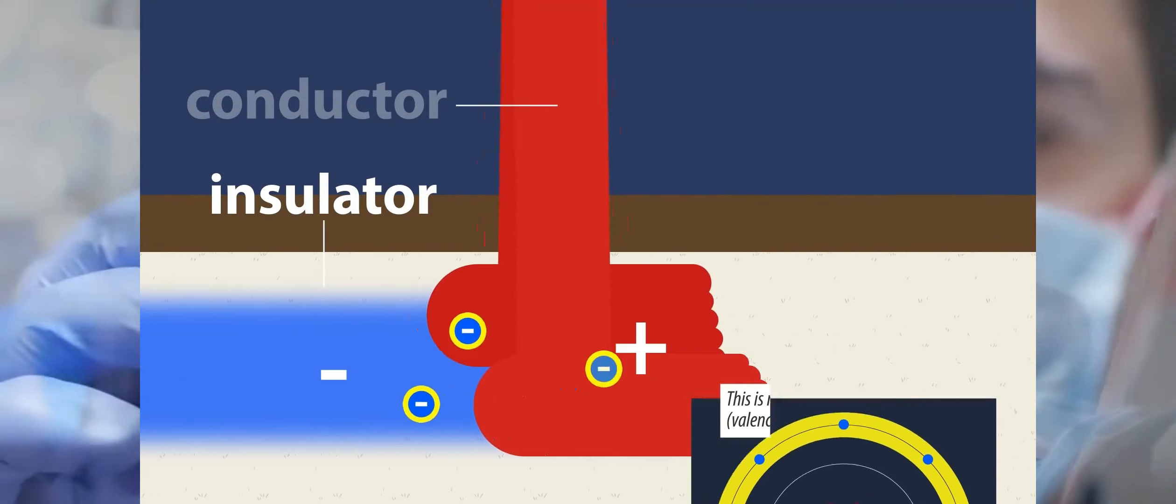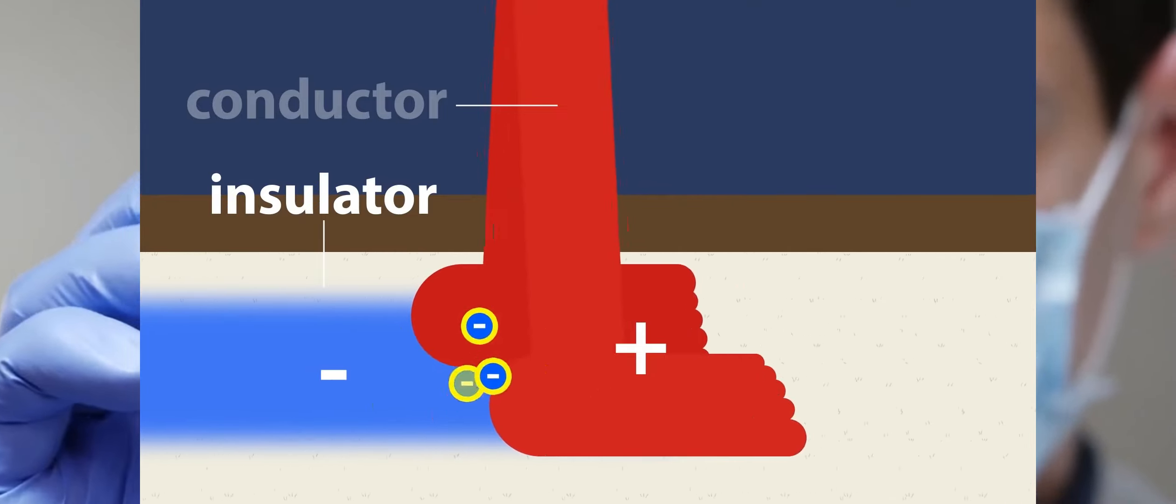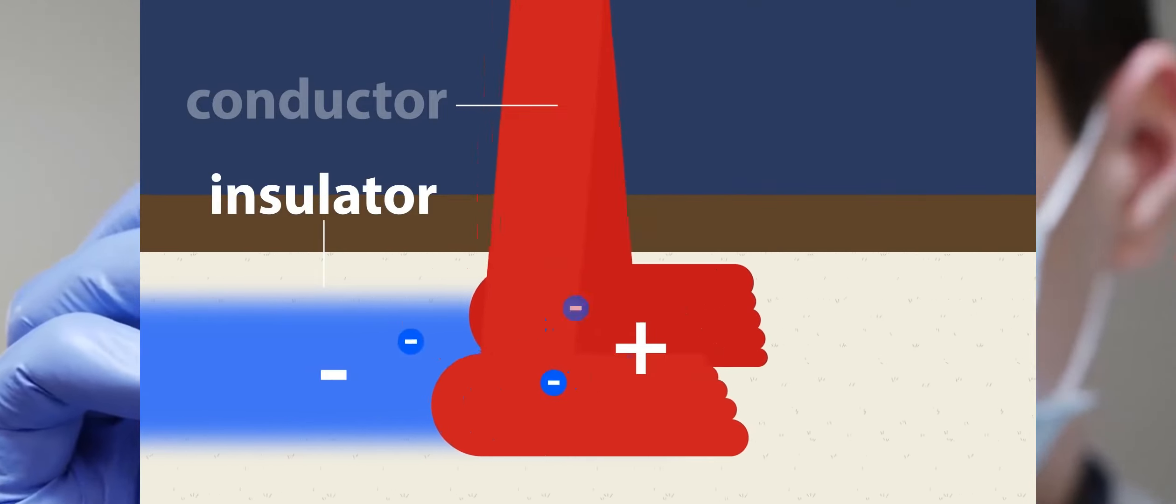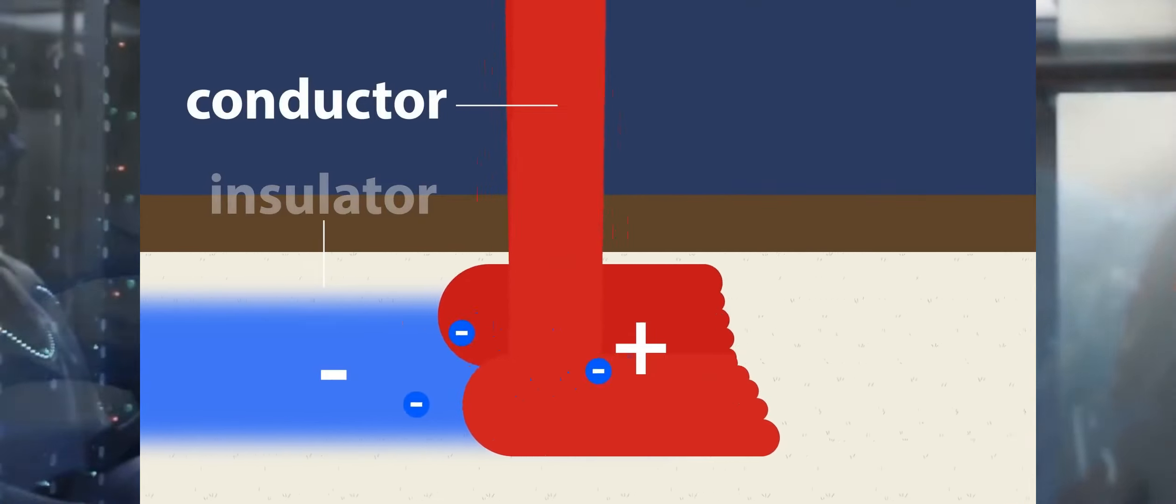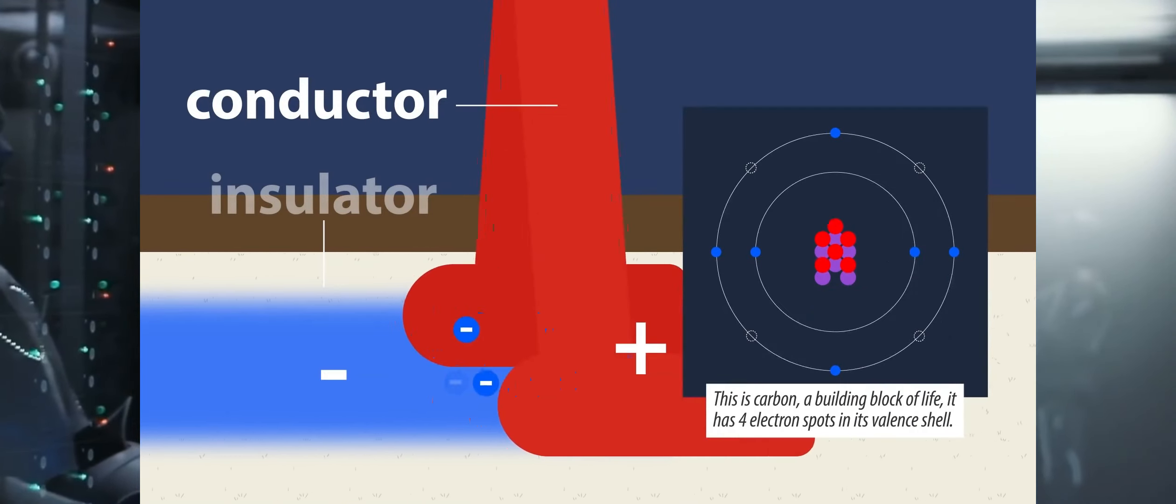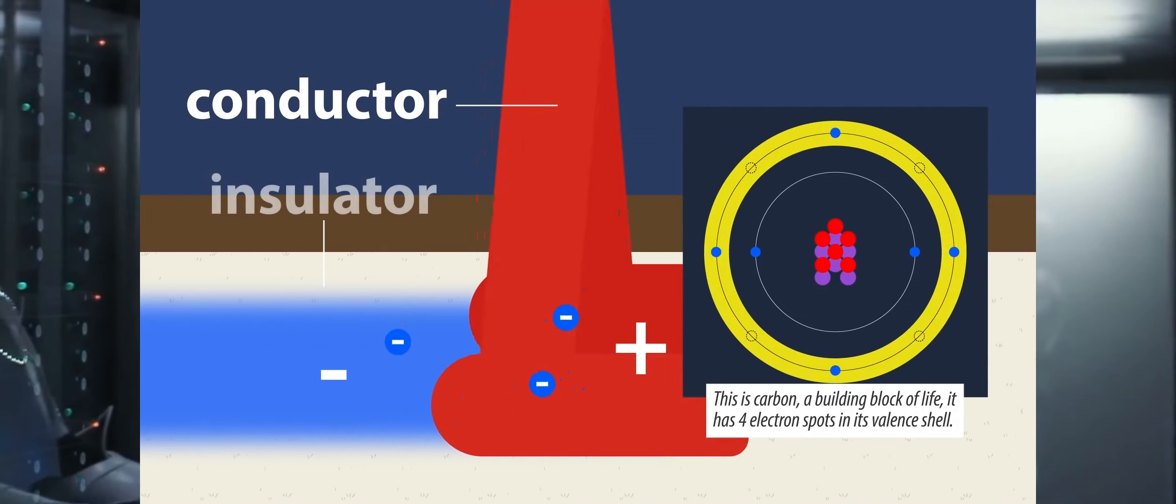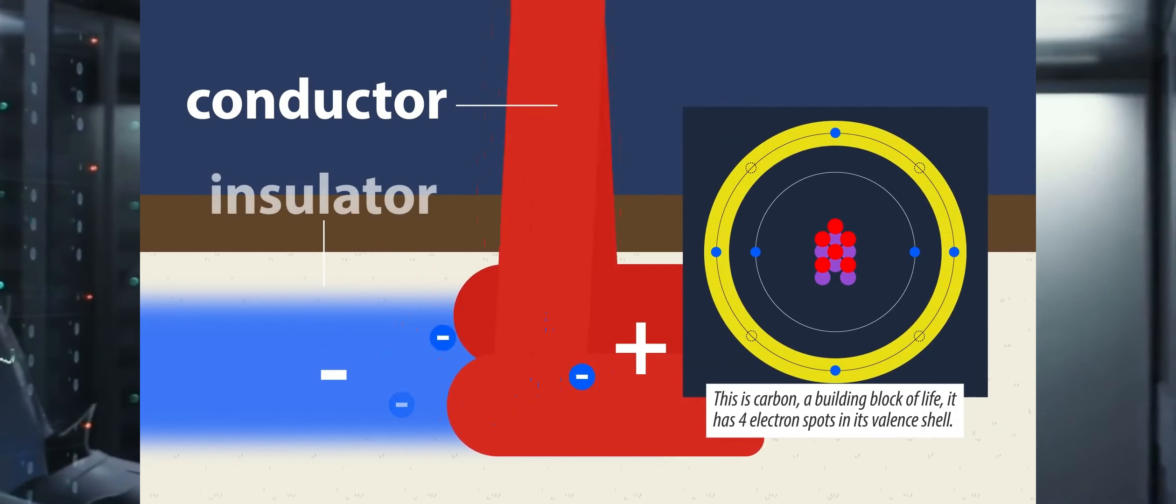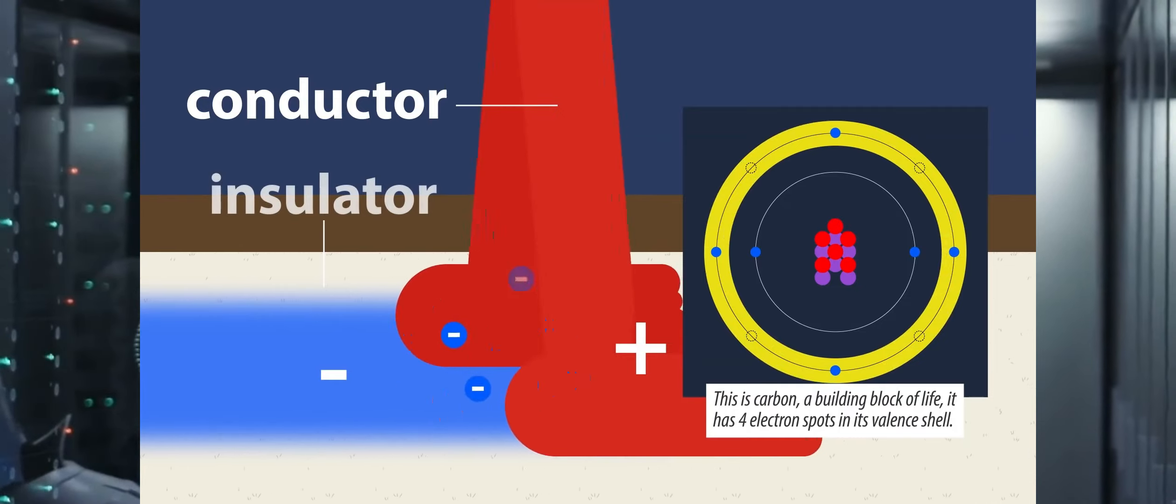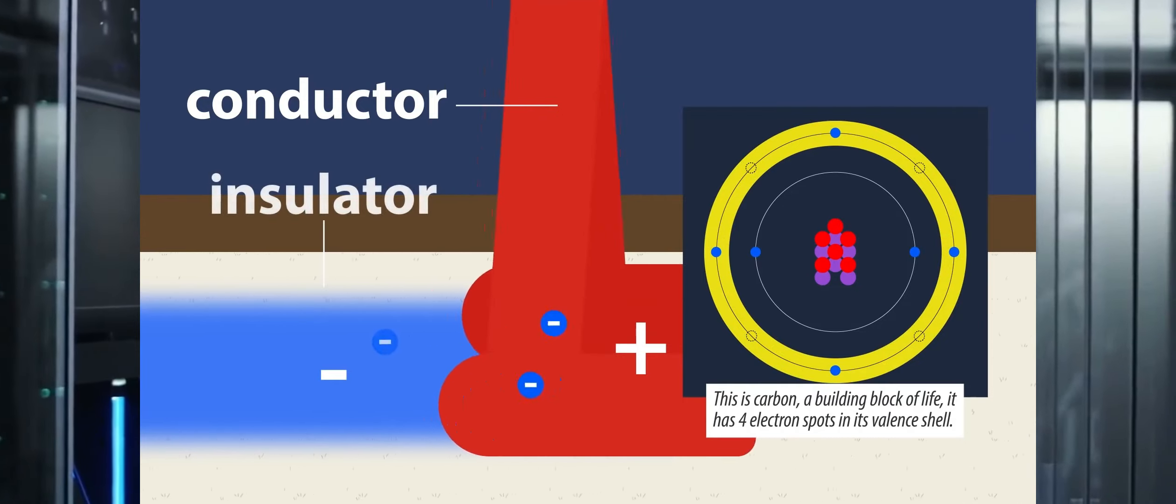The valence shell of an insulator is already densely packed with electrons. Your body, on the other hand, acts as a conductor. Conductors have loosely bound valence electrons that are quickly moved or lost, in this case from your body to the shuffling area of the carpet.